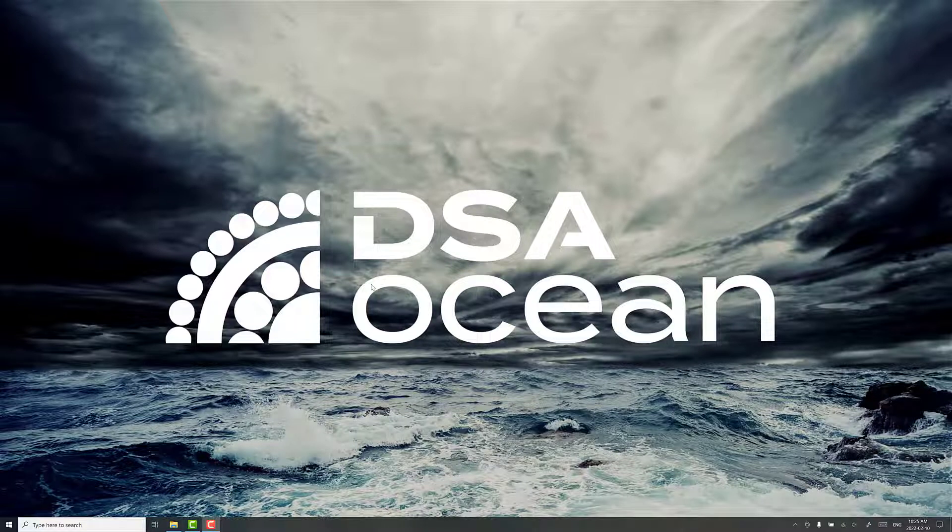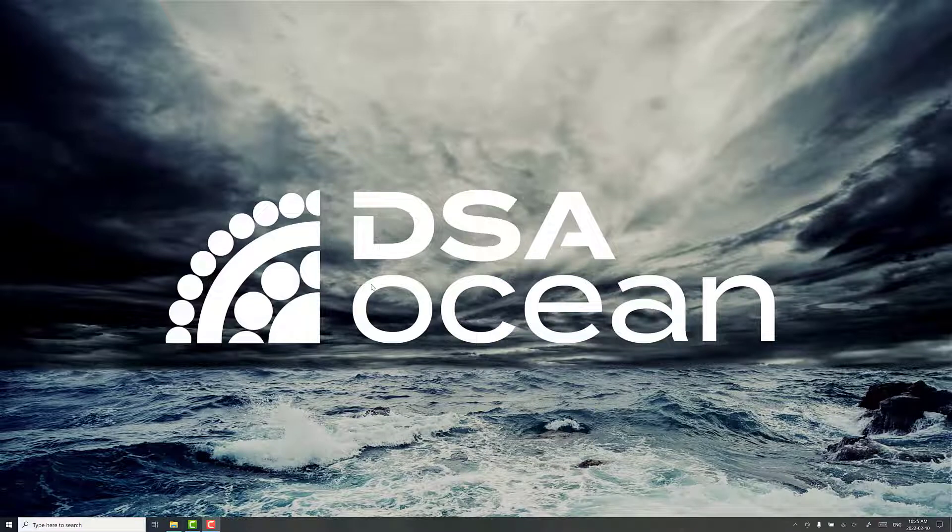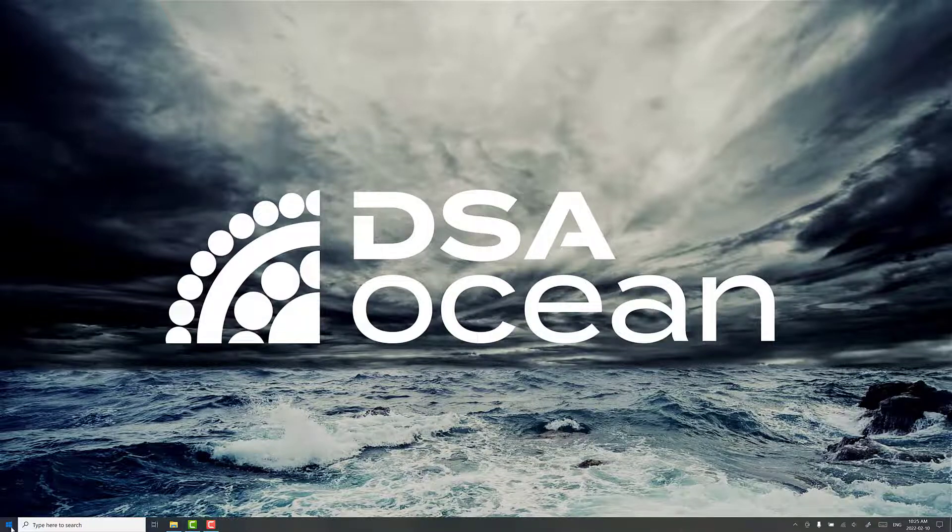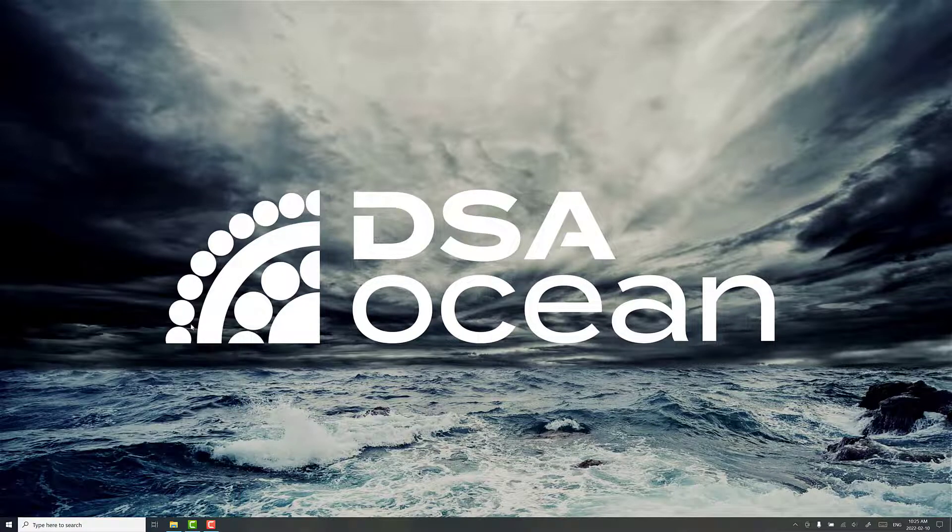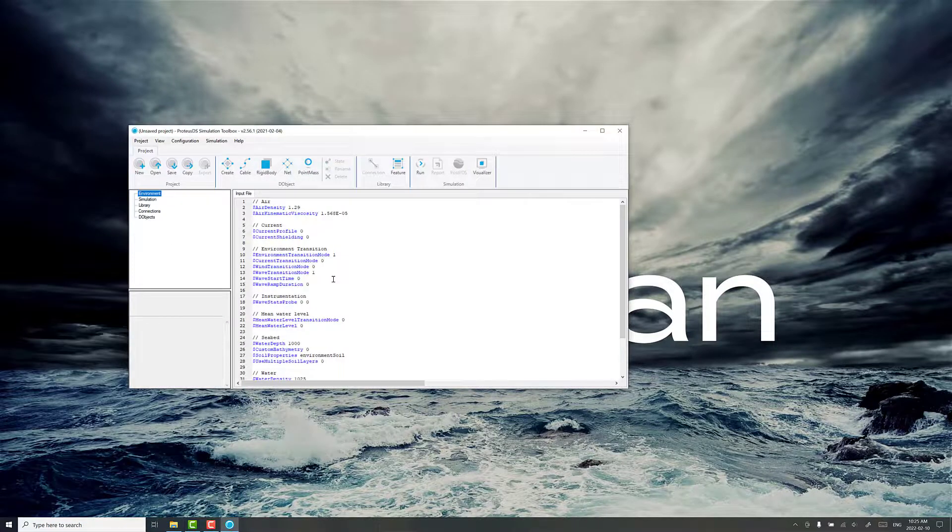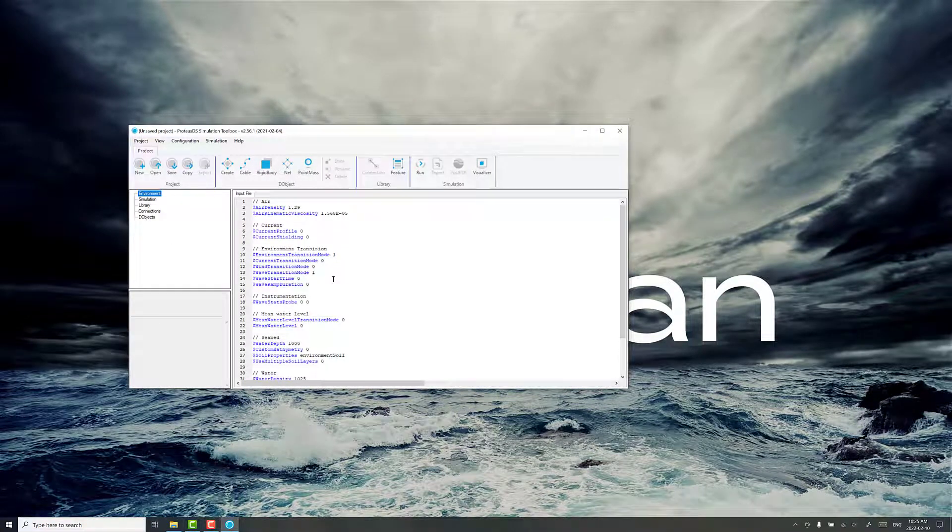Hi, I'm Ryan Nickel, CTO at DSA Ocean, and today we're going to talk about setting up a simple tow scenario in Proteus DS. We're going to work straight with Proteus DS Simulation Toolbox.